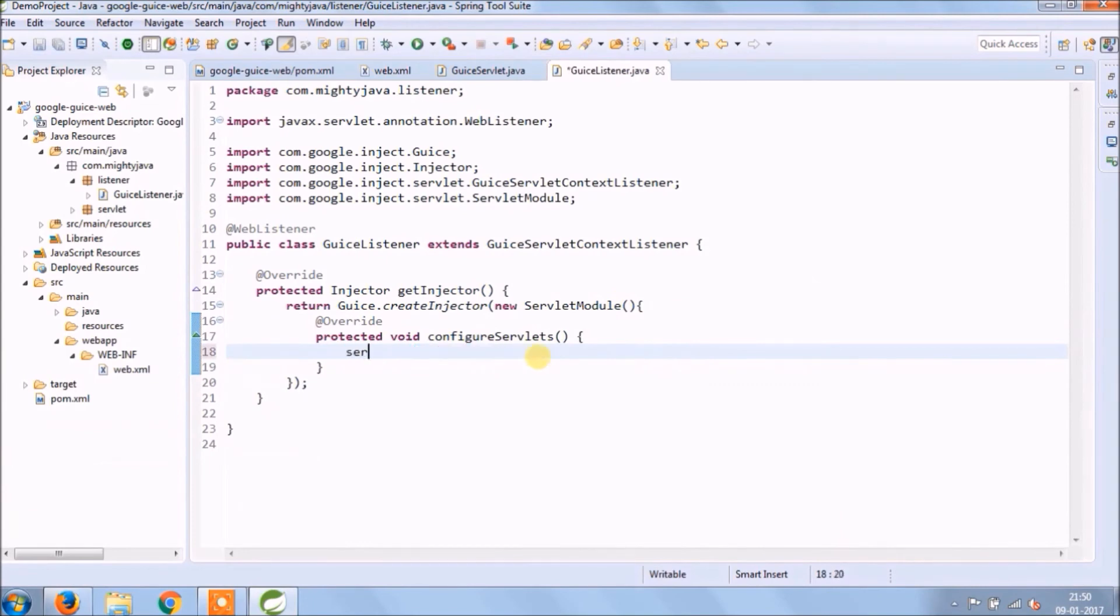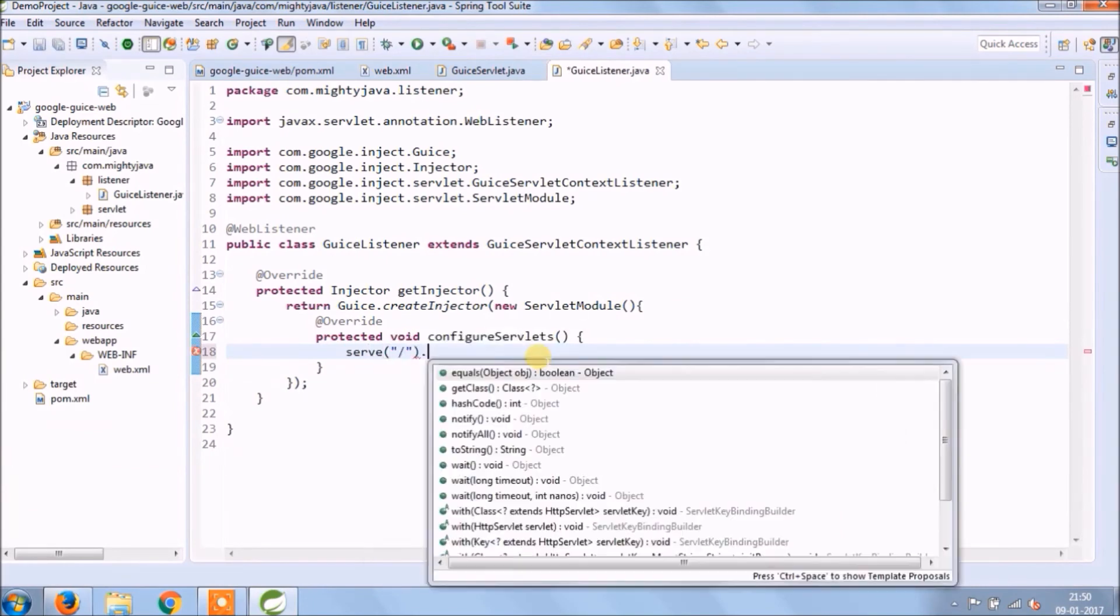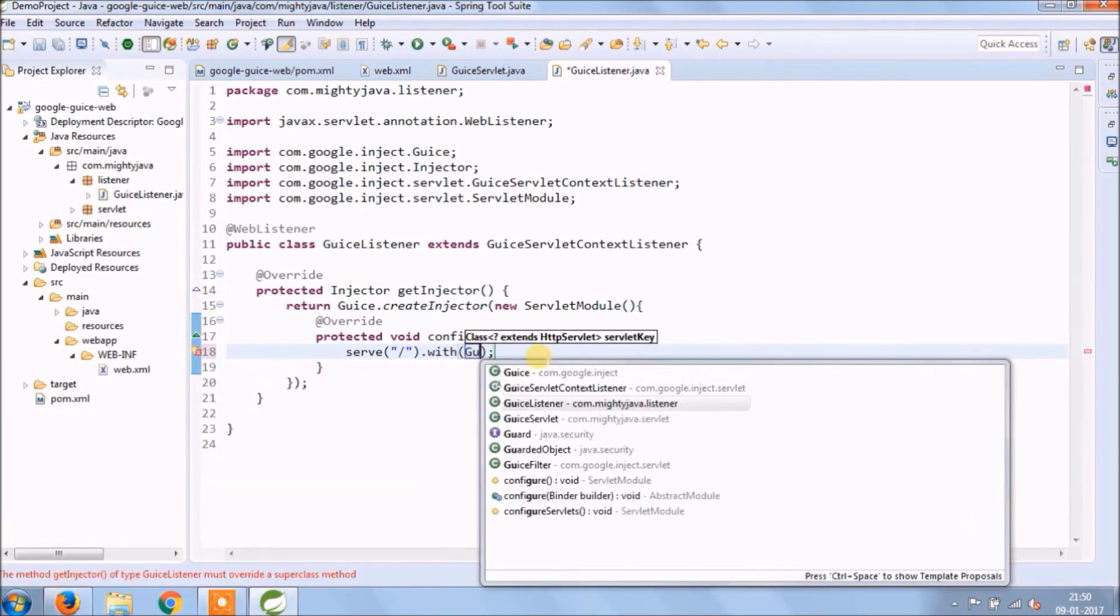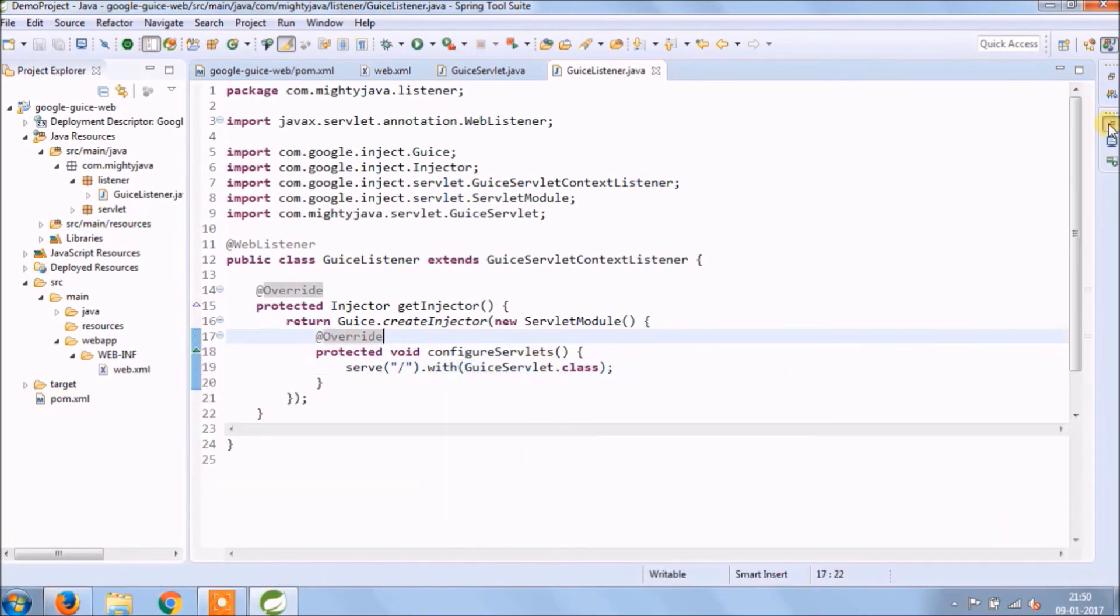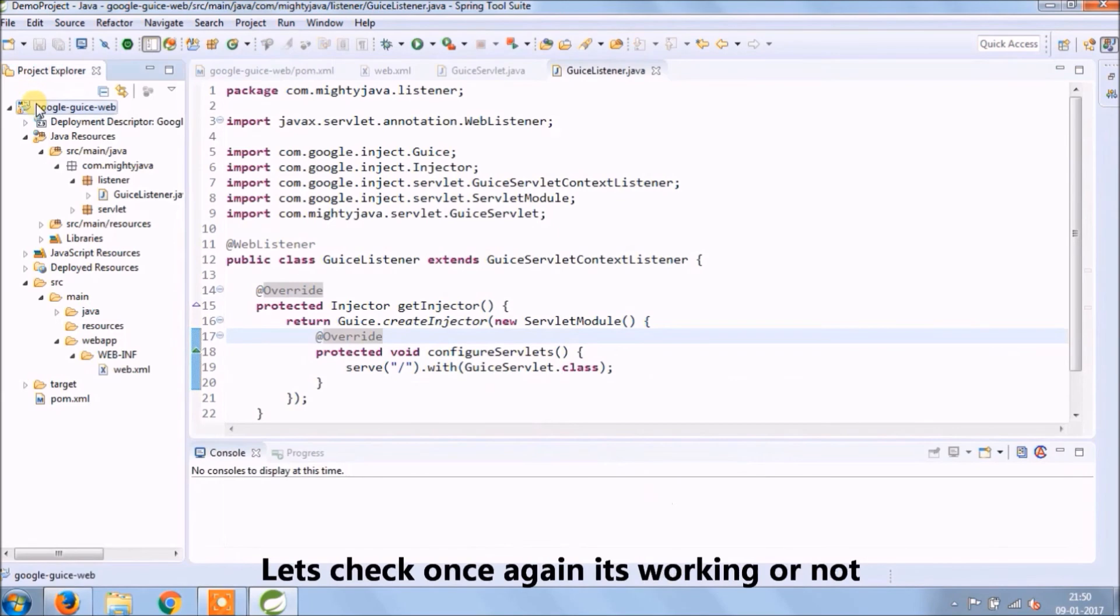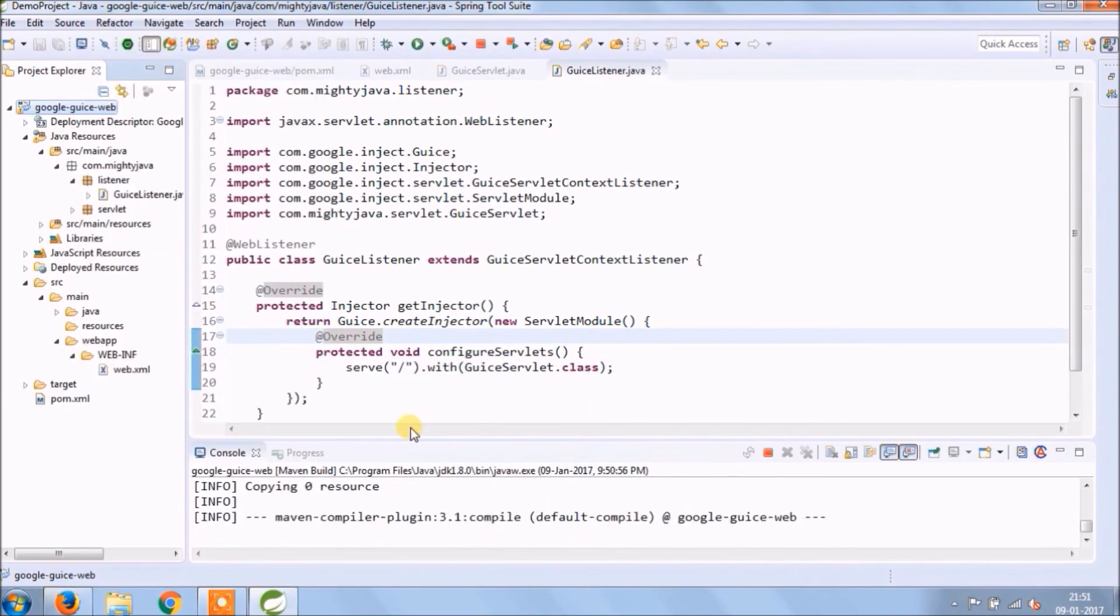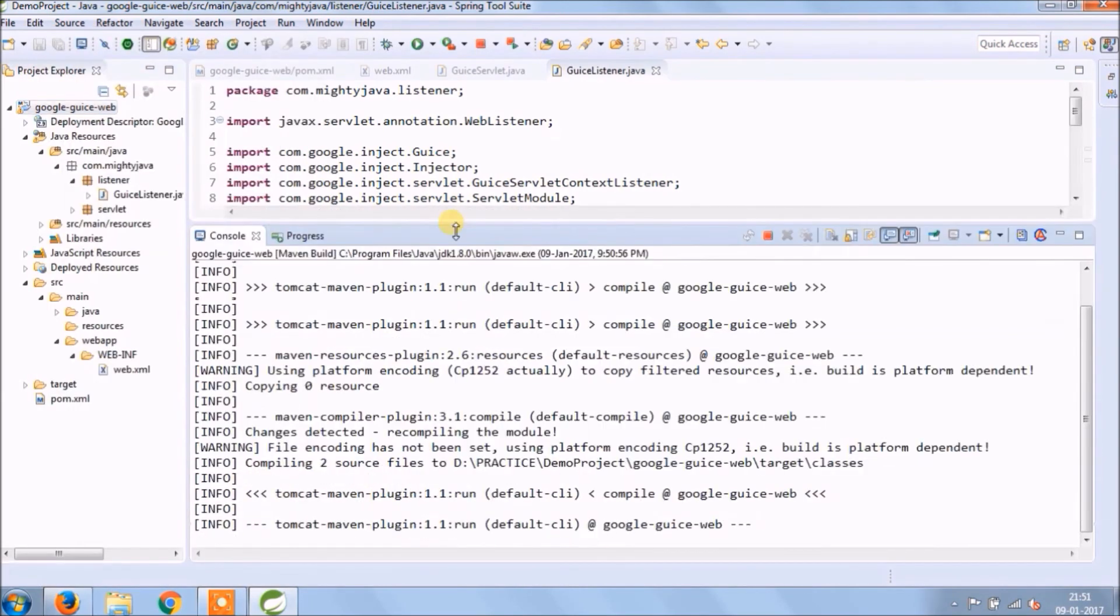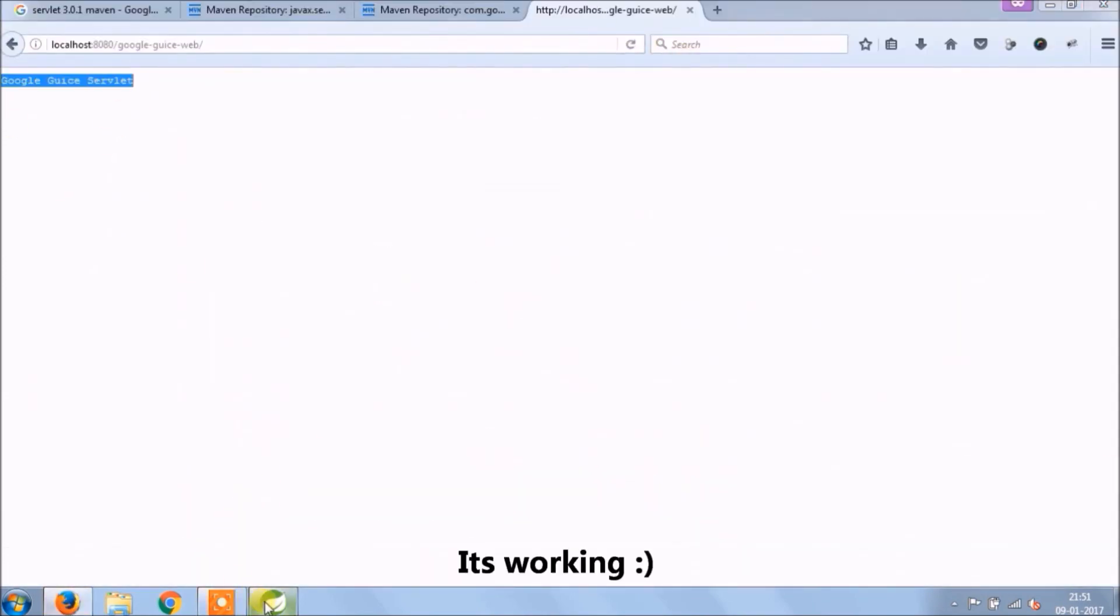There you can serve your servlet with URL pattern. Let's run and see if it's working or not. See, it's working.